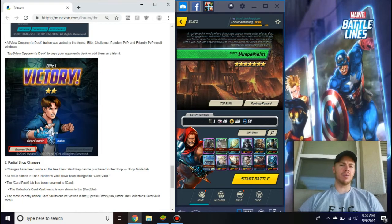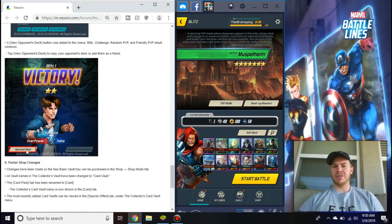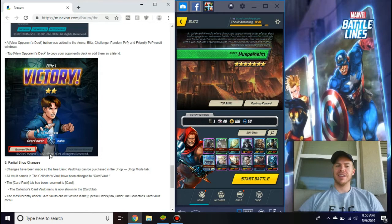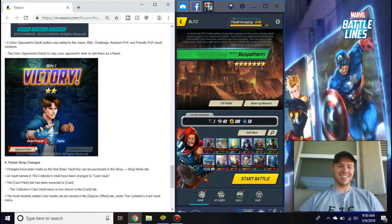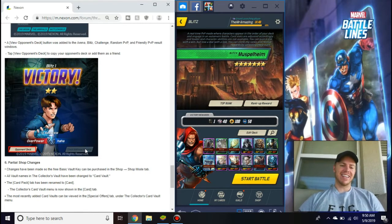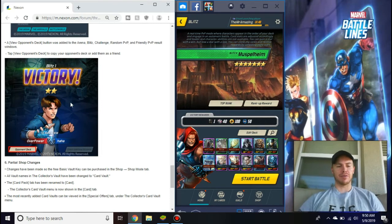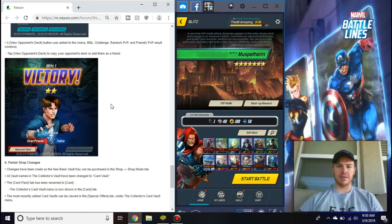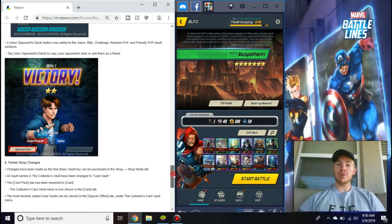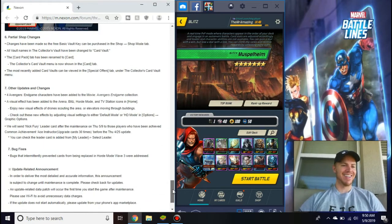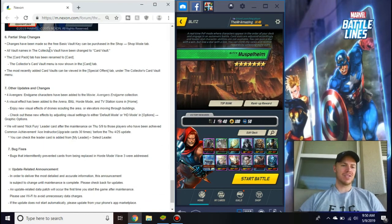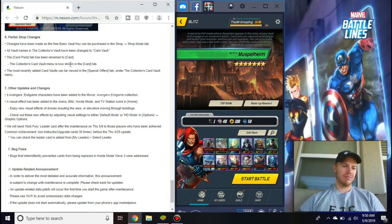Now when you kick someone's butt in Arena, Blitz, Challenge, any mode, or if you don't kick their butt, regardless, you can now check out their deck. If you're like 'dang, what did he do to kick my butt so hard?' you could check out opponent's deck. Or you could say 'wow, I kicked this guy's butt, let's not ever make this guy's deck.' You can also add them as a friend. Another option to copy people's decks.